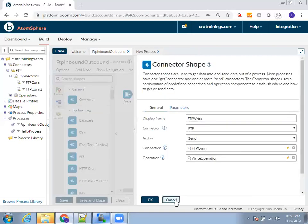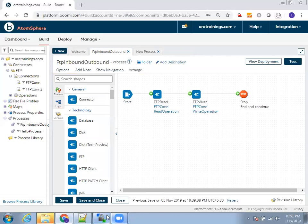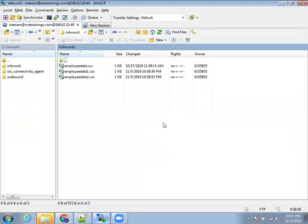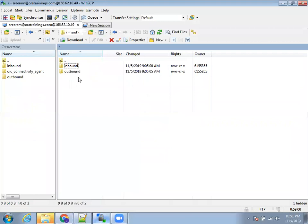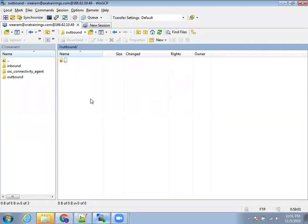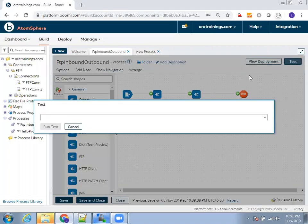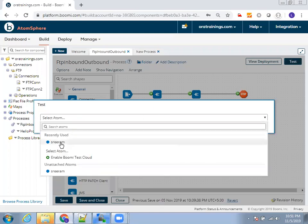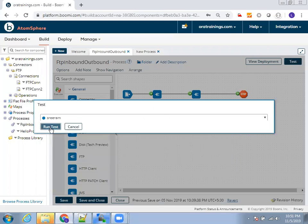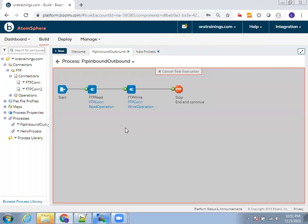So now here, let us test. Before testing, let me remove the data from mine. So in my inbound, I have three files and in my outbound, no files. So what I do is I'll just click on test. I have a local atom. So I'll select my local atom and click on run test. Let's see now.